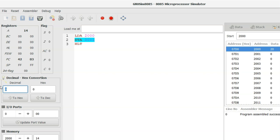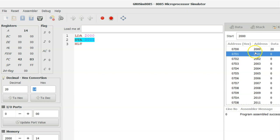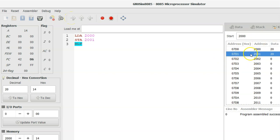Let's check: what is the hexadecimal value of decimal 20? It is 14. Now executing the next instruction — as per STA 2001, the accumulator content is stored at memory address 2001. The current value of memory address 2001 is 0. After executing the instruction, you can see that the value of memory address 2001 is updated and it is 20. This means the content of the accumulator is stored at memory location 2001. The last instruction is HLT, which stops the execution of the program.